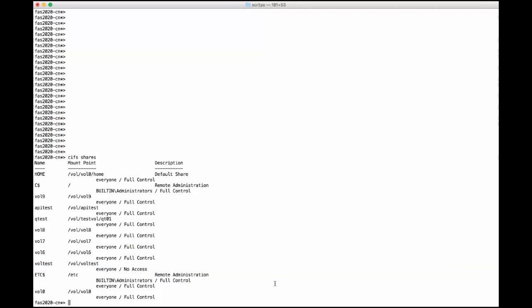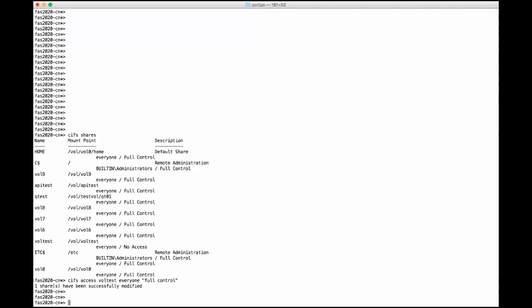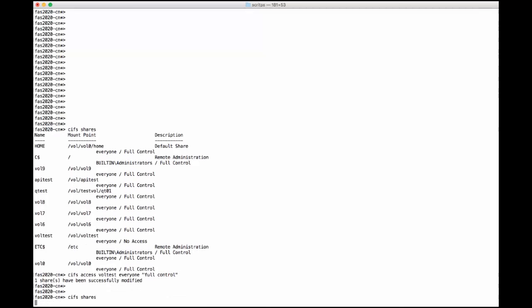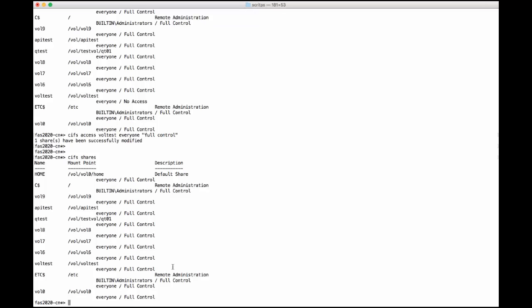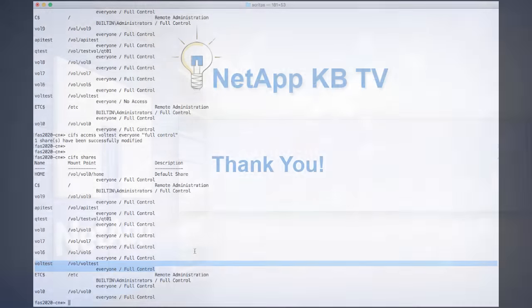Then we can use the Safe Access command to change it to everyone full control. Let me double check it. Everyone full control.